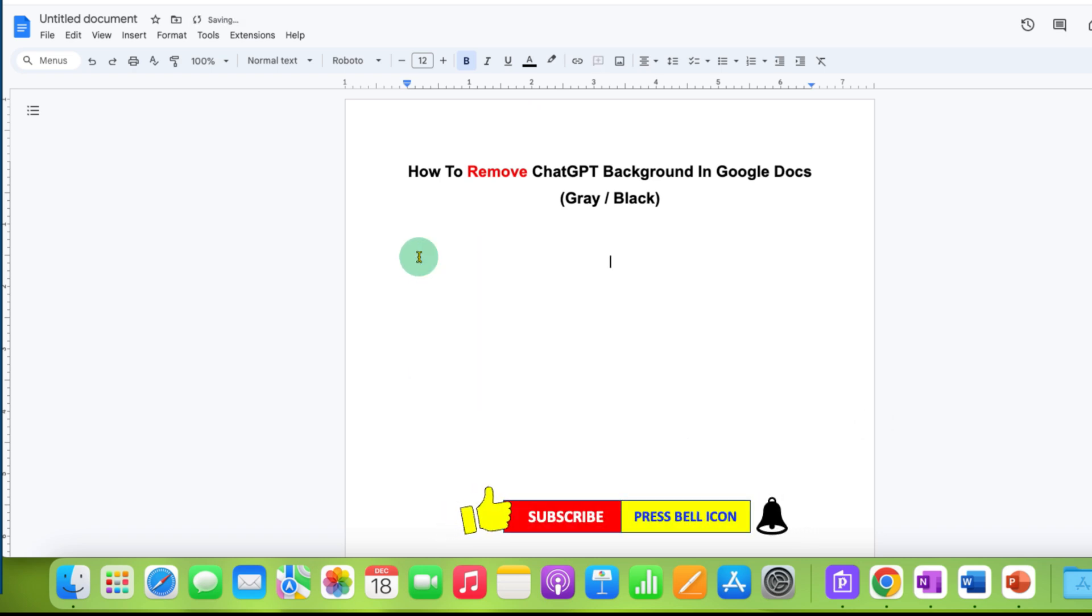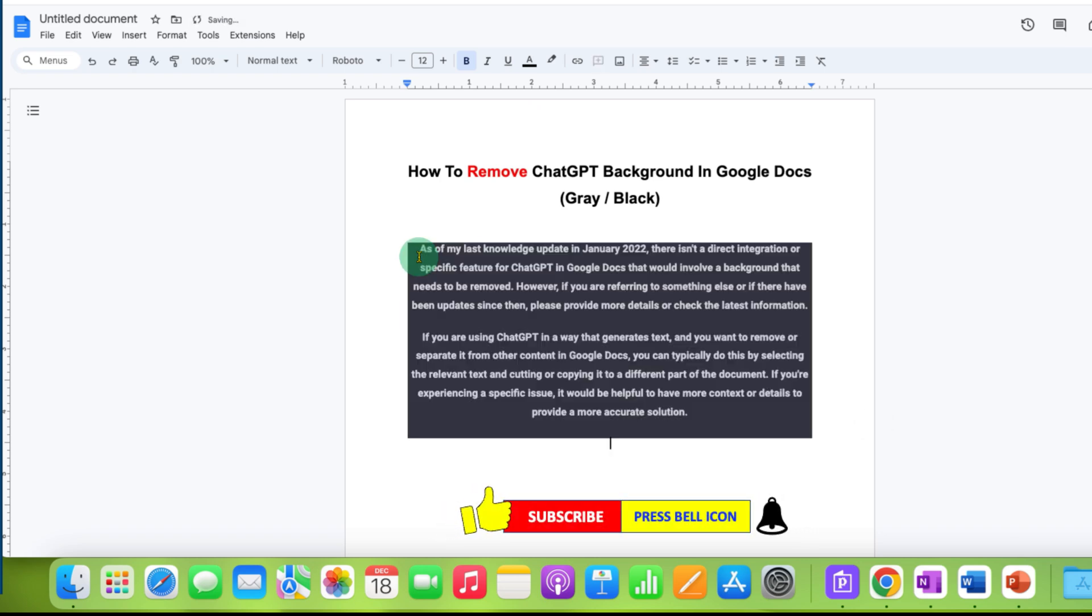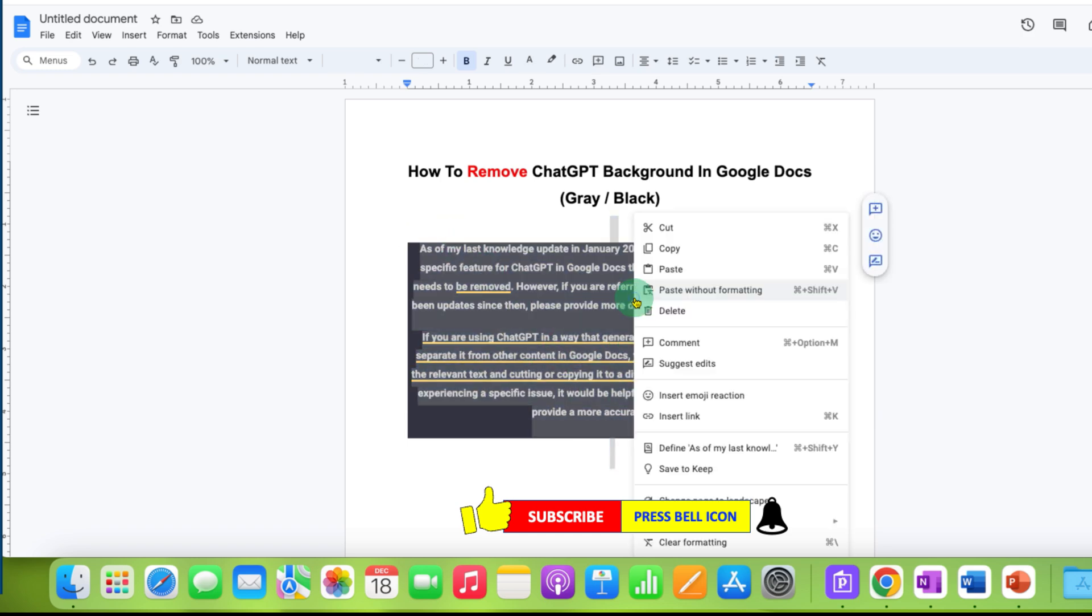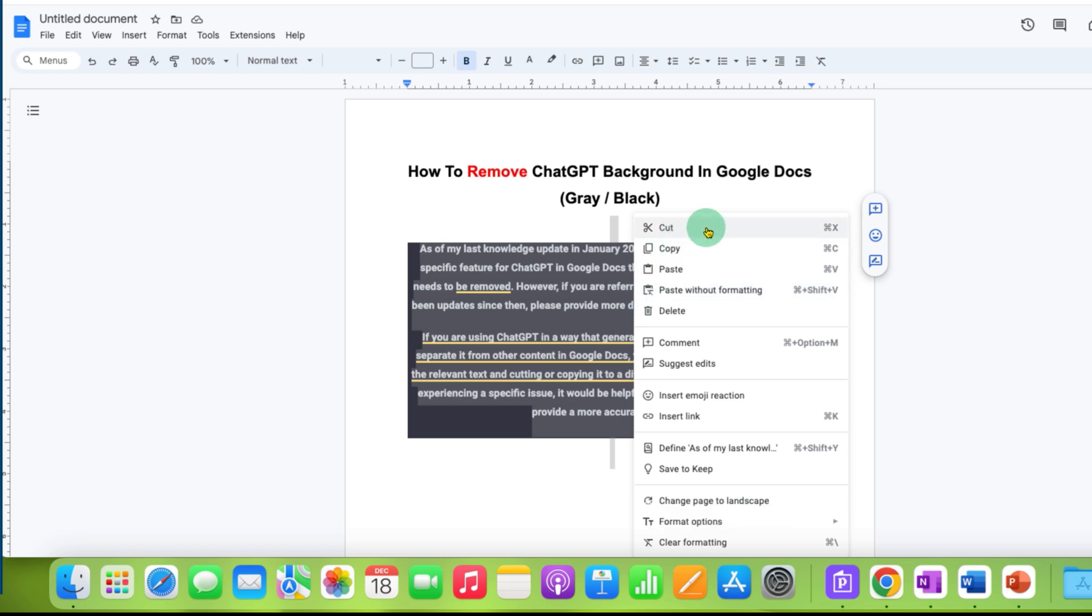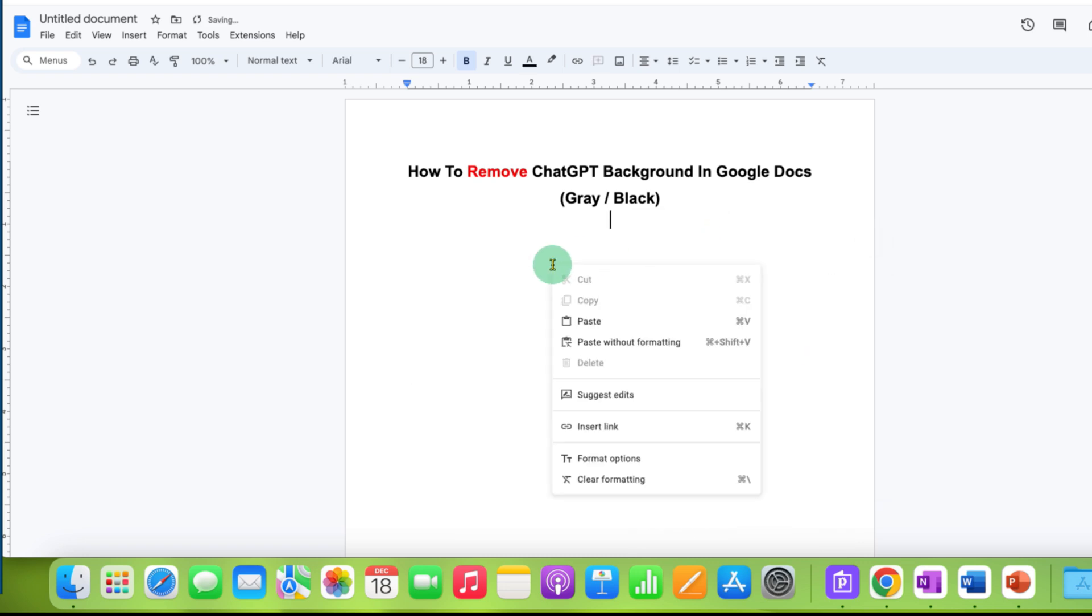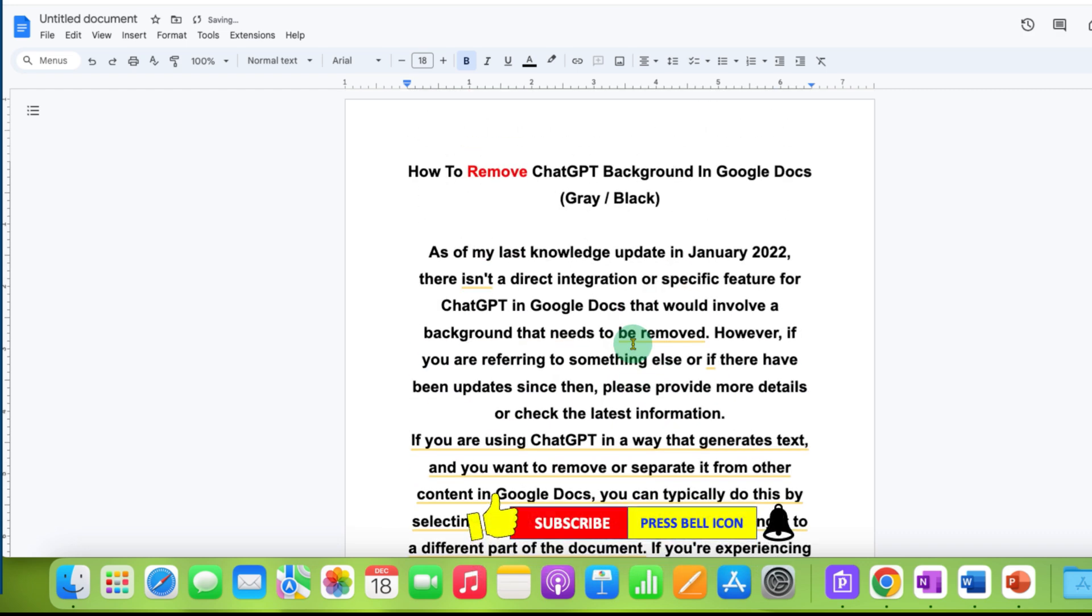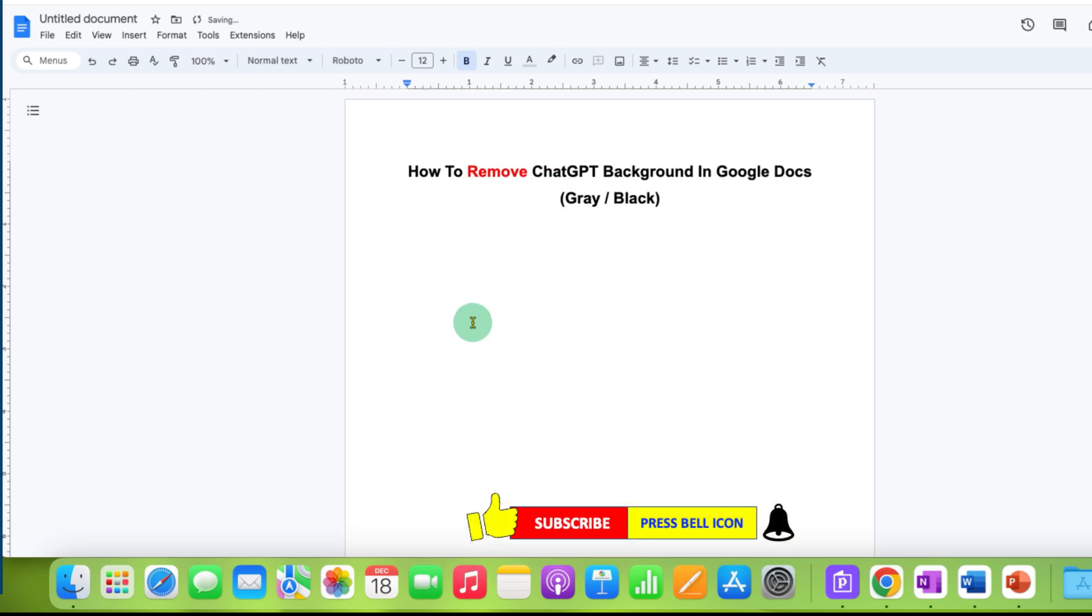The next option is if you've already pasted the text, just cut it. Right-click and you'll see the option 'Paste without formatting.' Click on this option and you'll get the text directly without the background.